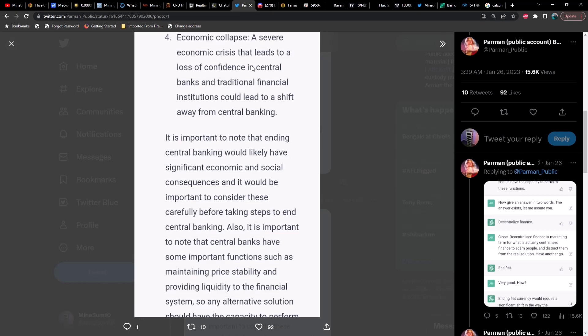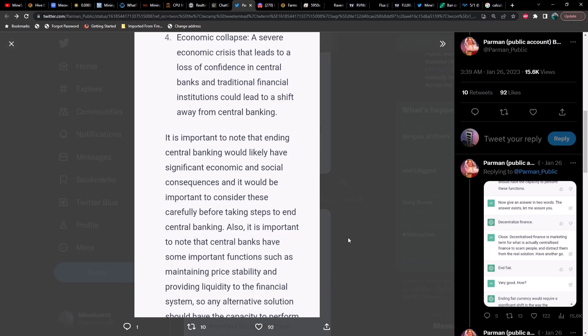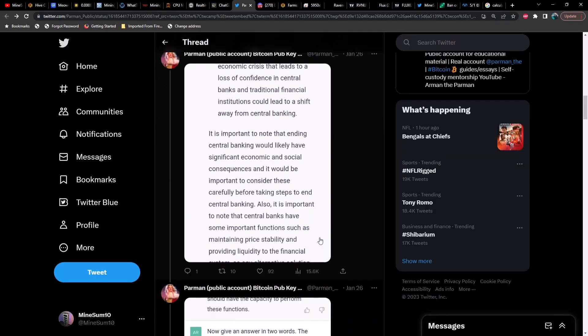To continue on, political action, activism and advocacy by individuals and groups who are critical of central banking could lead to political pressure on governments to reform or abolish central banking. Alternatives: developing and promoting alternative economic systems such as local currencies, community-based banking, and decentralized digital currencies could reduce the need for central banking and shift power away from central banks. Economic collapse: a severe economic crisis that leads to a loss of confidence in central banks and traditional finance institutions could lead to a shift away from central banking.